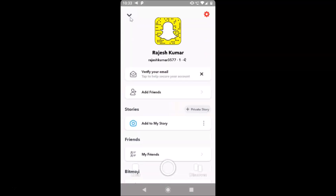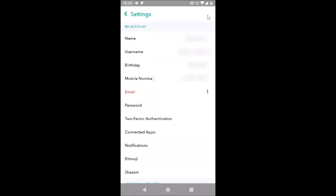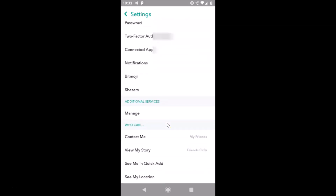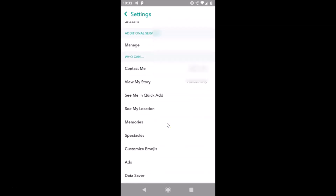After logging in, tap on your profile icon at the top left. Then tap on the Settings gear icon at the top right.